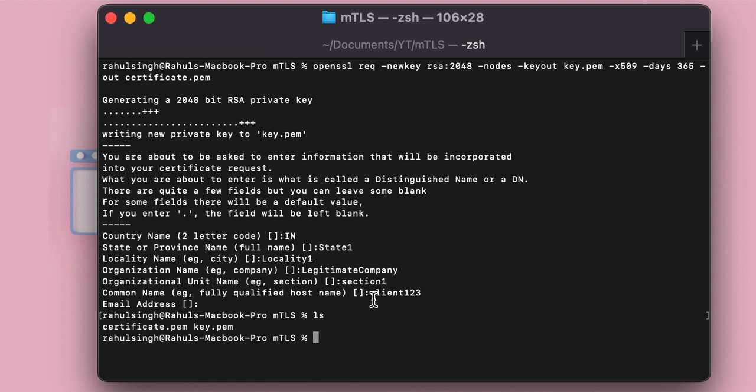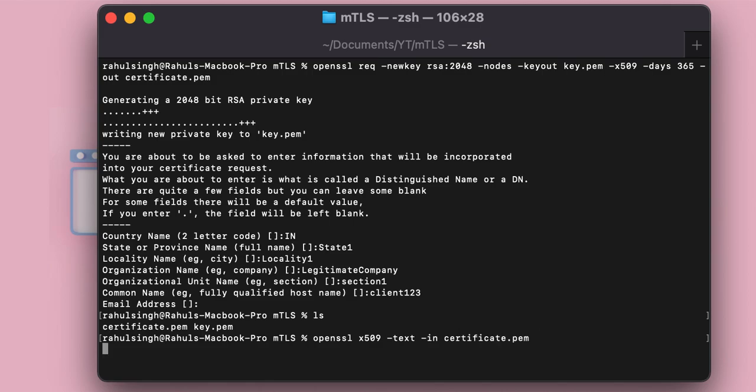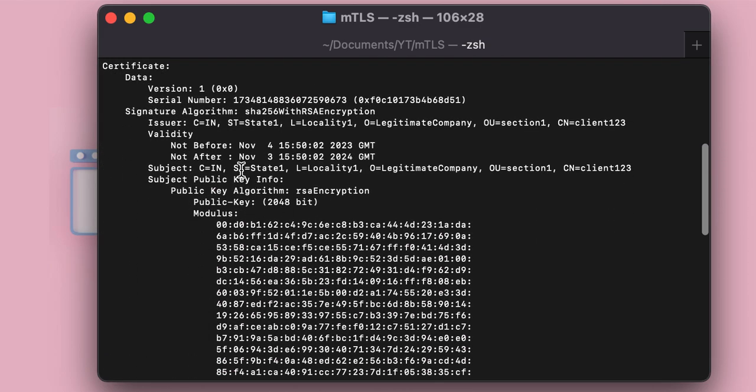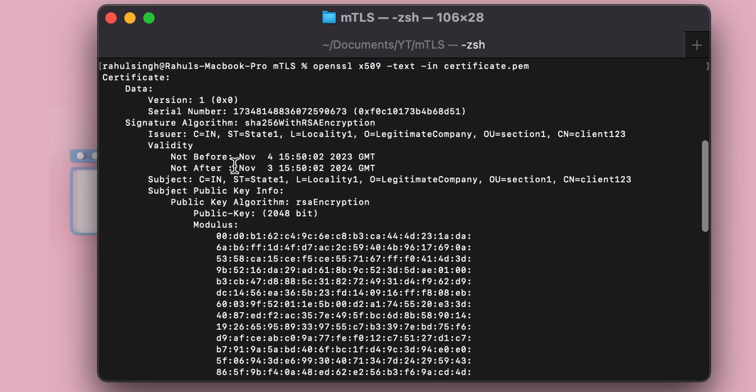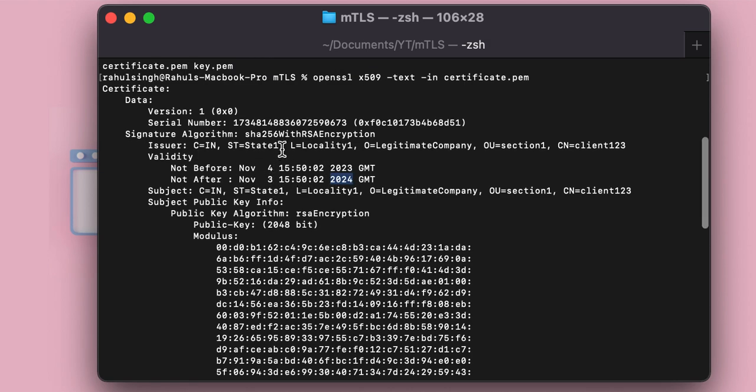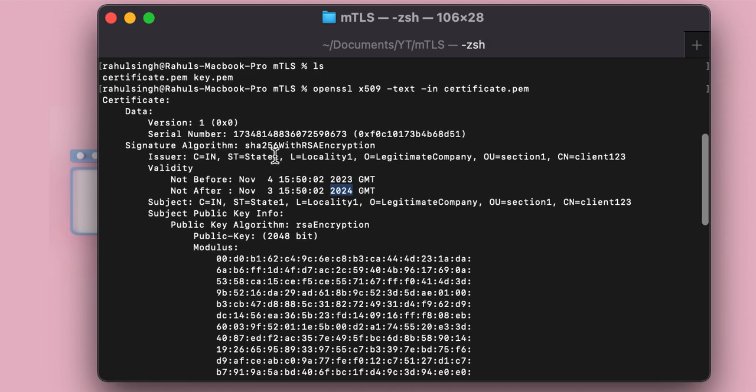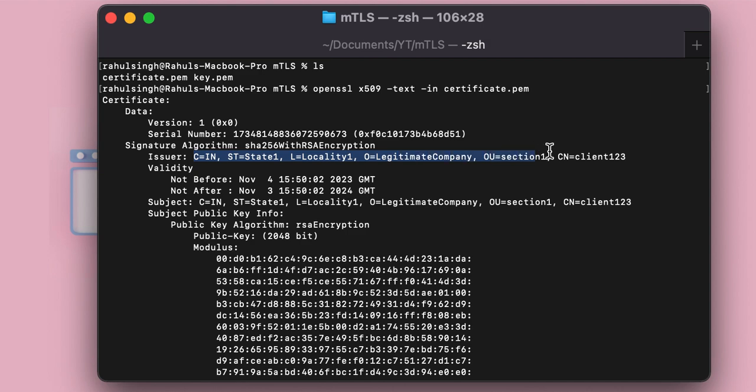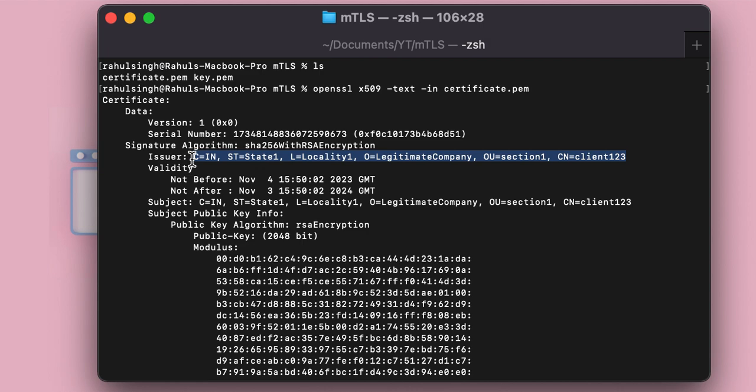So if you want to find out the contents of this, you can easily use openssl x509 -text -in certificate.pem. And here you will see that this is valid till 2024. It is encrypted with SHA-256. And here as you can see, these are the details that we had entered. Now how do you find out that it is a self-signed certificate? Now the issuer and the subject would be the same, as you can see right here. So this is how you find out that a certificate is self-signed or not.